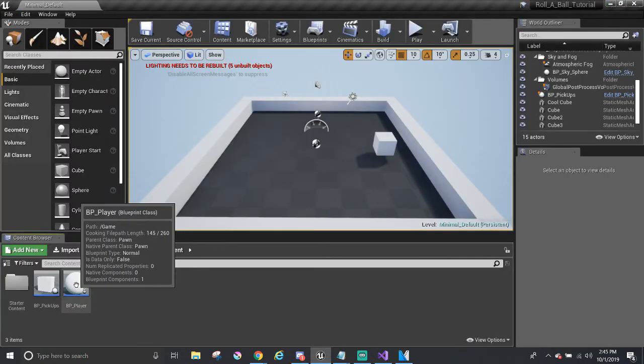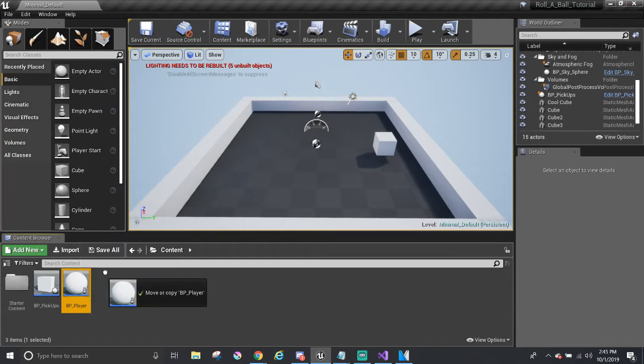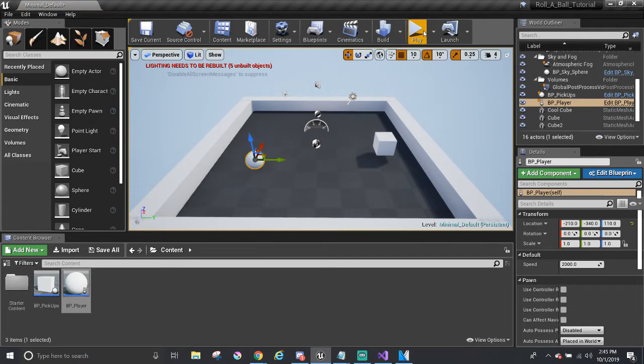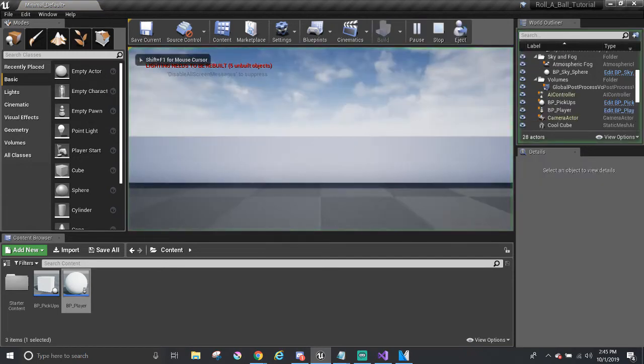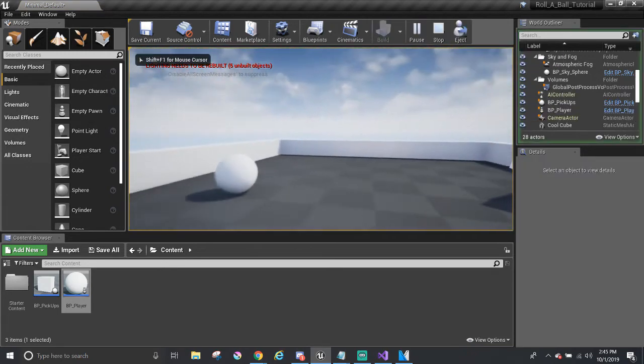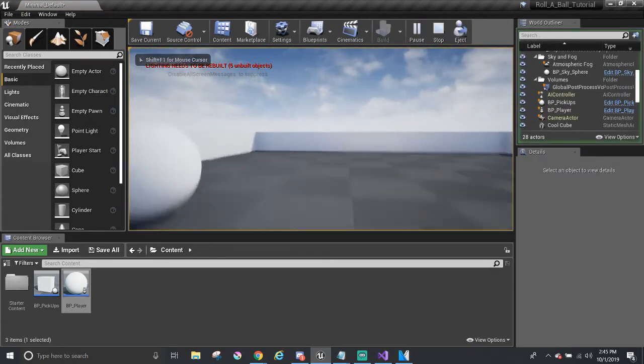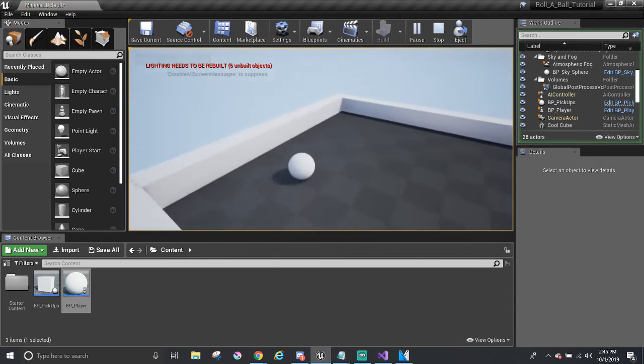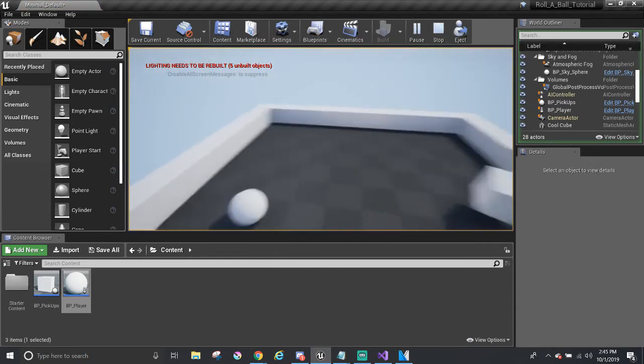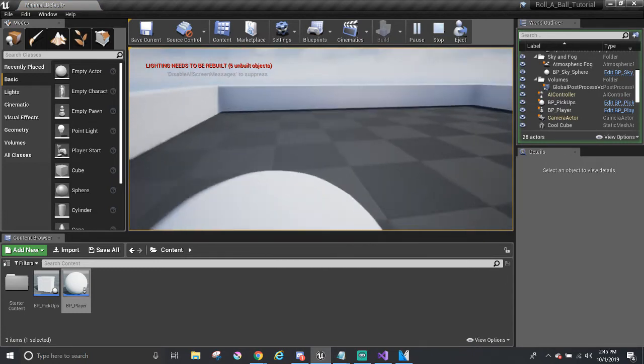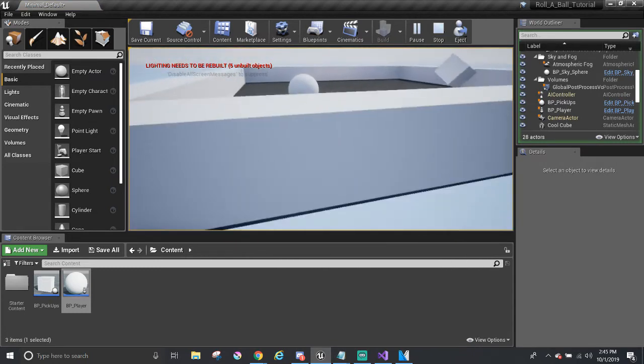So let's drag and drop the player blueprint and let's watch the ball move around. And we are moving around. Or we're not controlling the ball, I should say. Because we're still flying around. So what's going on?